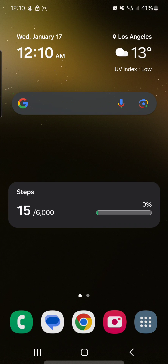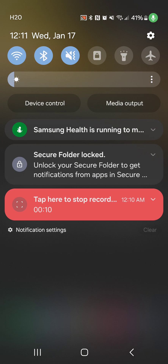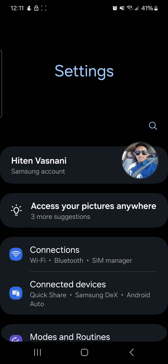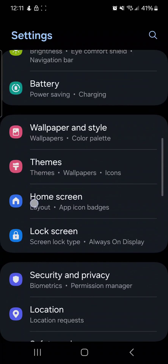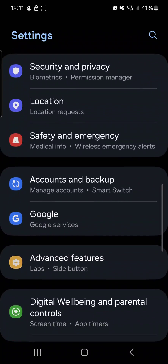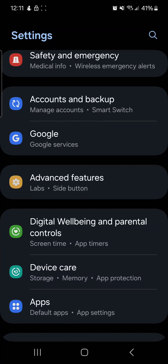Hello everyone, in this video I'll show you how to check your screen time on Android. First, go to your settings — the way I do that is pull down my notification window and hit settings. Then on your settings, scroll down to digital well-being.